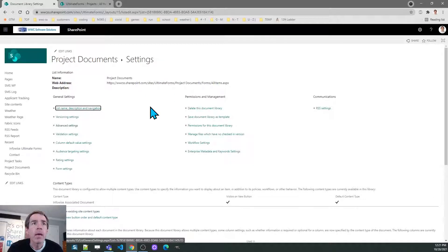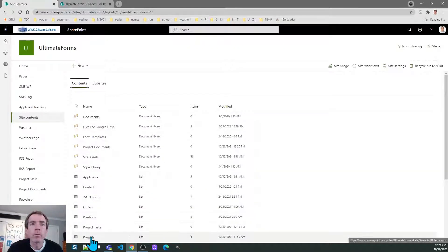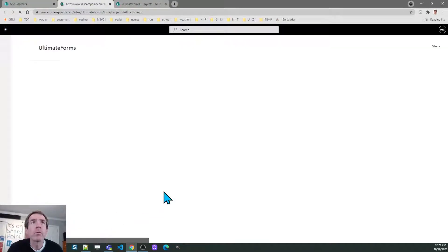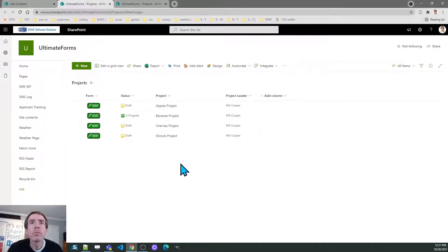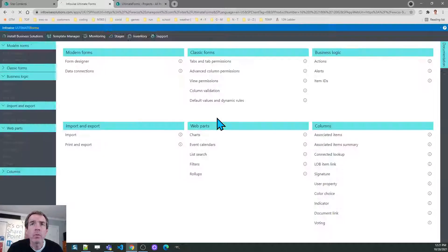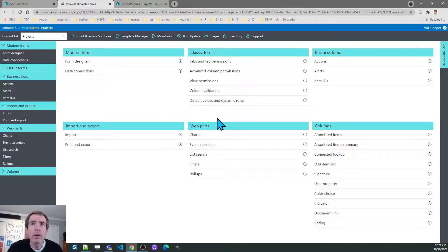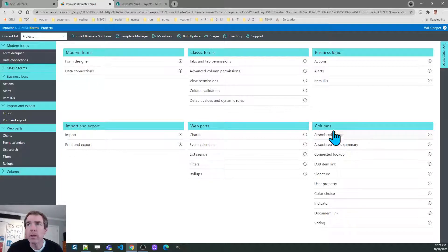At this point I want to return back to the projects list. And I will go to the ultimate forms design screen and now I can create these special associated items fields.